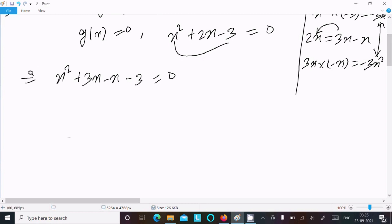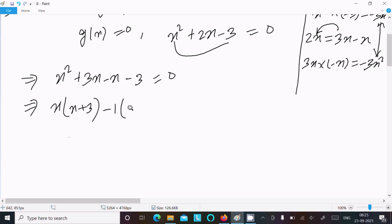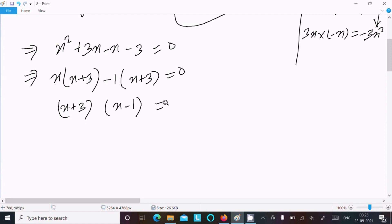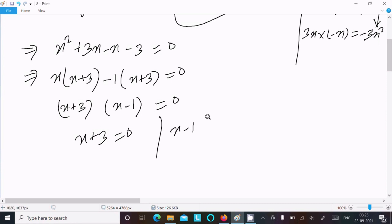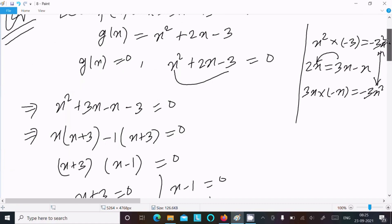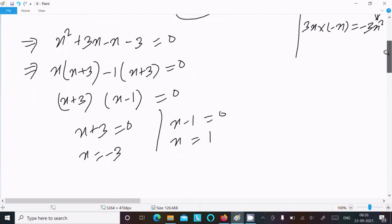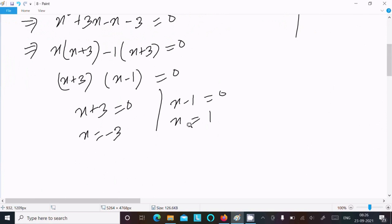Taking x common from the first two terms: x(x plus 3), and then minus 1 common from the last two terms: minus 1(x plus 3) equal to 0. Now (x plus 3) is the common factor, so we get (x plus 3)(x minus 1) equal to 0. Therefore x equal to minus 3 and x equal to 1.